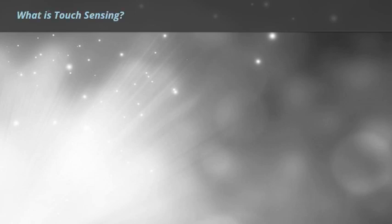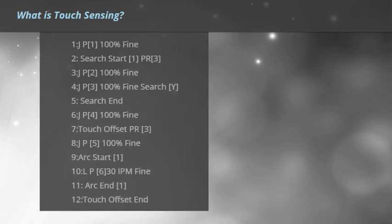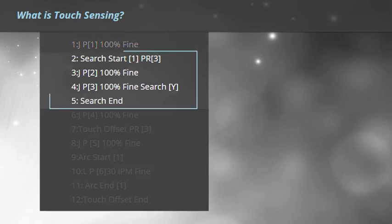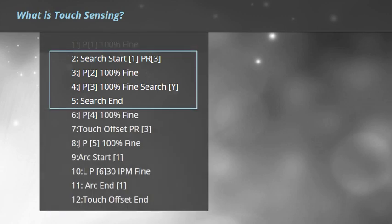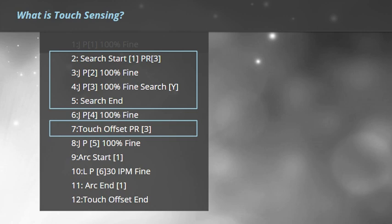Let's start with exploring what is Touch Sensing. A Touch Sensing routine consists of search instructions to locate an object and offset instructions to displace programmed positions.